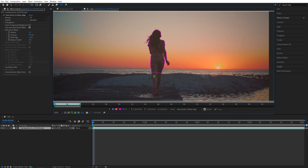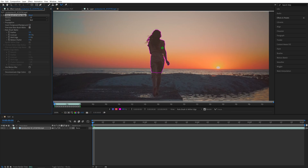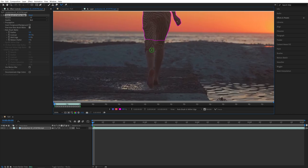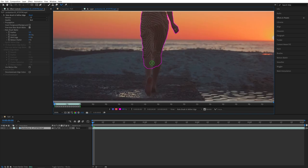And with Rotobrush, this process is super easy because it does most of the job for you. After making the selection, I'm going to go to the Effect Controls panel, and here we'll find Rotobrush Refine Edge. I'm going to set the quality to Best to further improve the selection. And here I'm going to keep adding extra areas like the legs — left-click and drag, and that makes a selection.